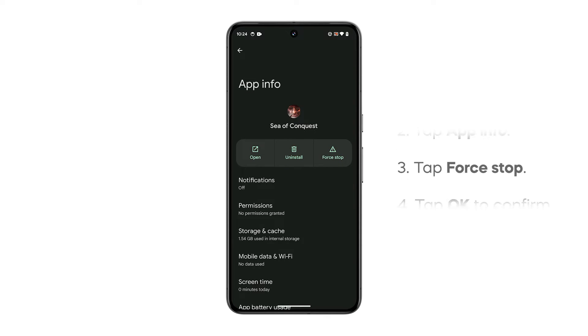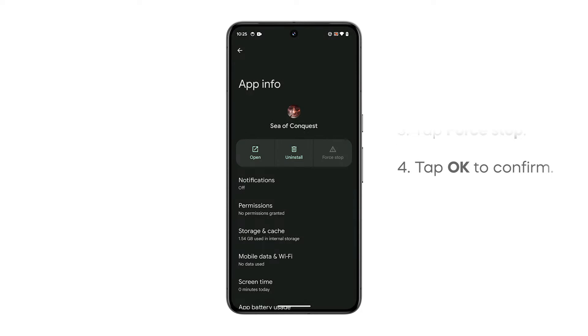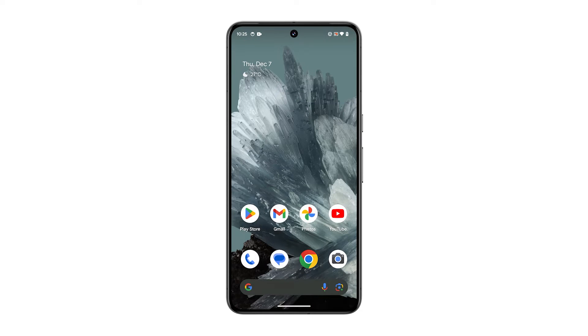On the next screen, tap Force Stop and then tap OK to confirm. This will immediately stop the app and its background services from running.